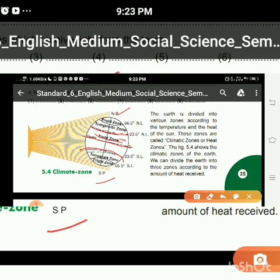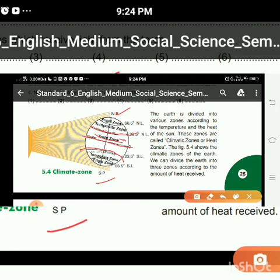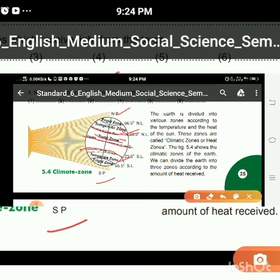The horizontal line drawn on the globe to the north of the equator is known as the Tropic of Cancer, and the line on the south side of the equator is known as the Tropic of Capricorn. Students, don't get confused. This is the temperate zone — both sides have a temperate zone. The line that lies on the north latitudes is the Tropic of Cancer, and the line that lies in the south latitudes is the Tropic of Capricorn.